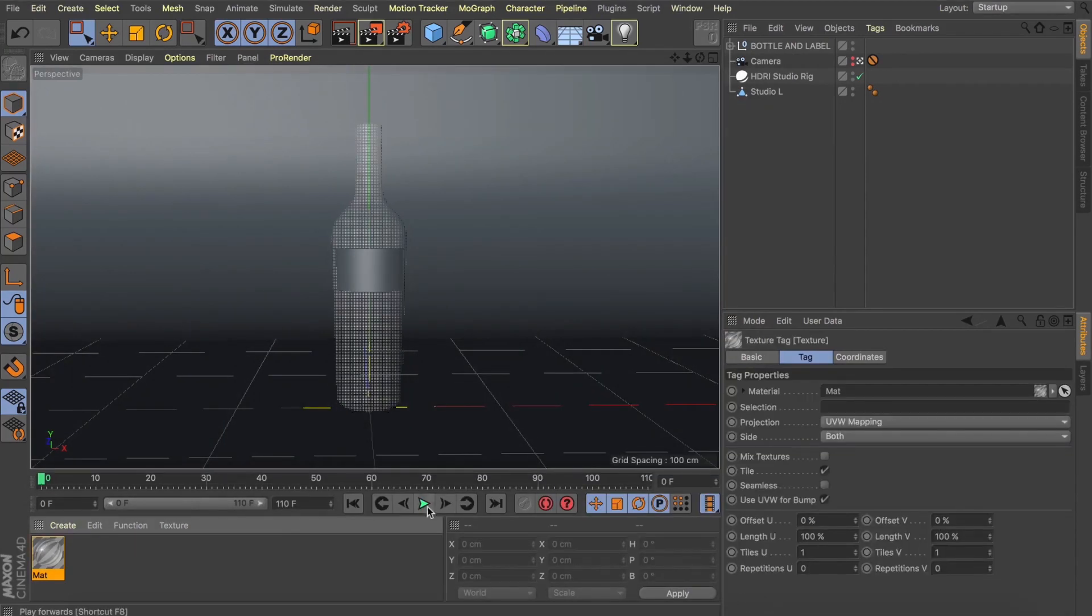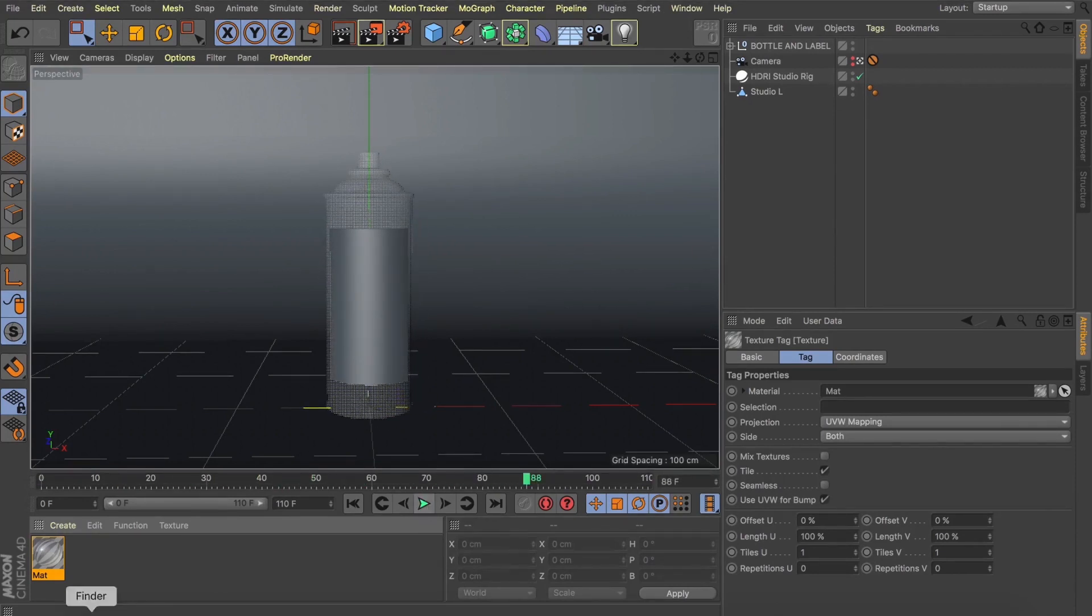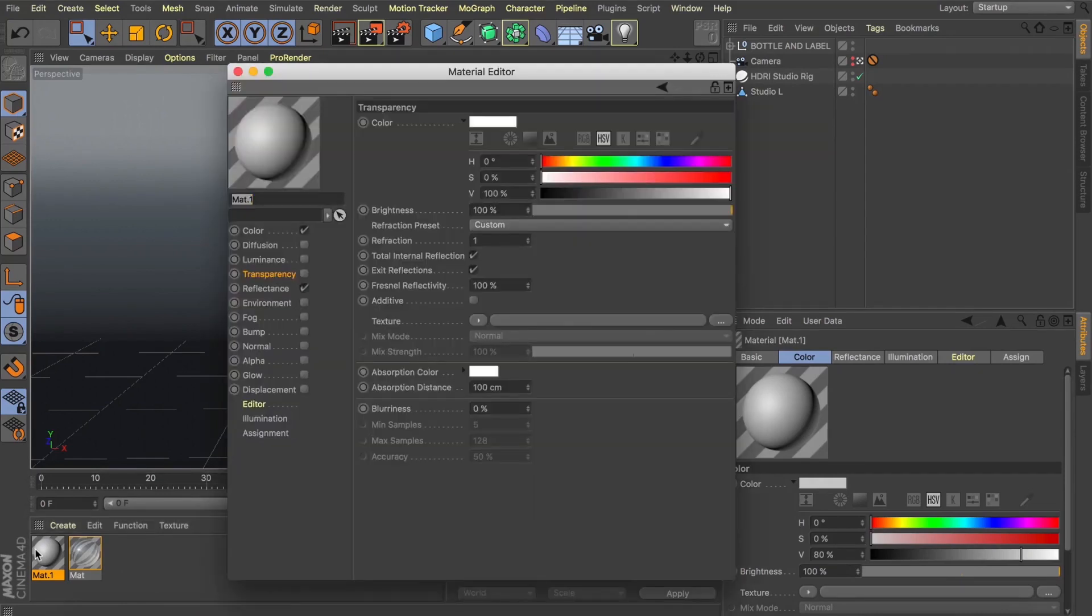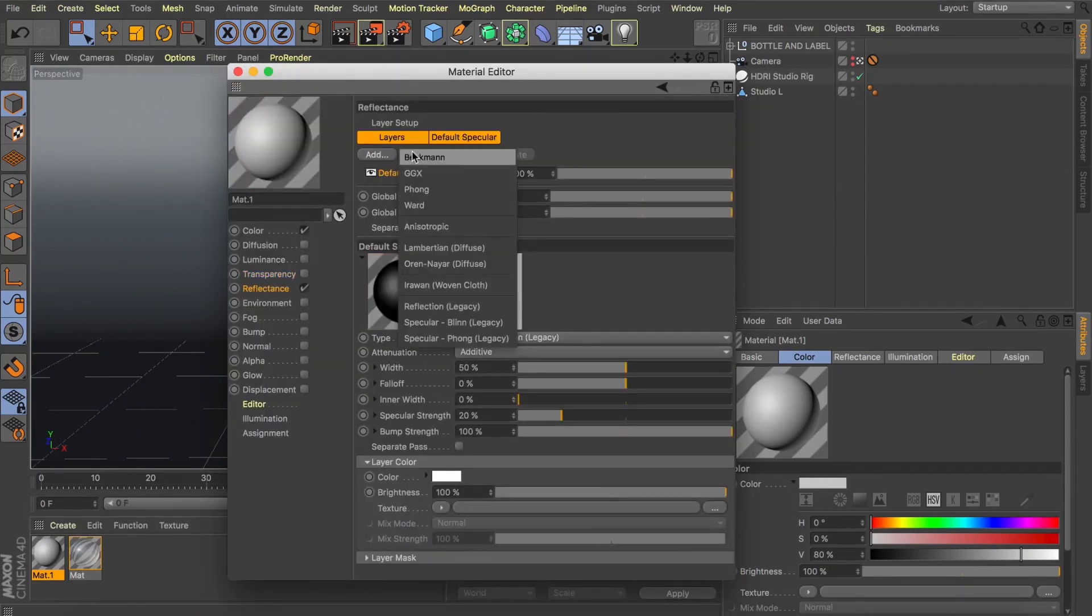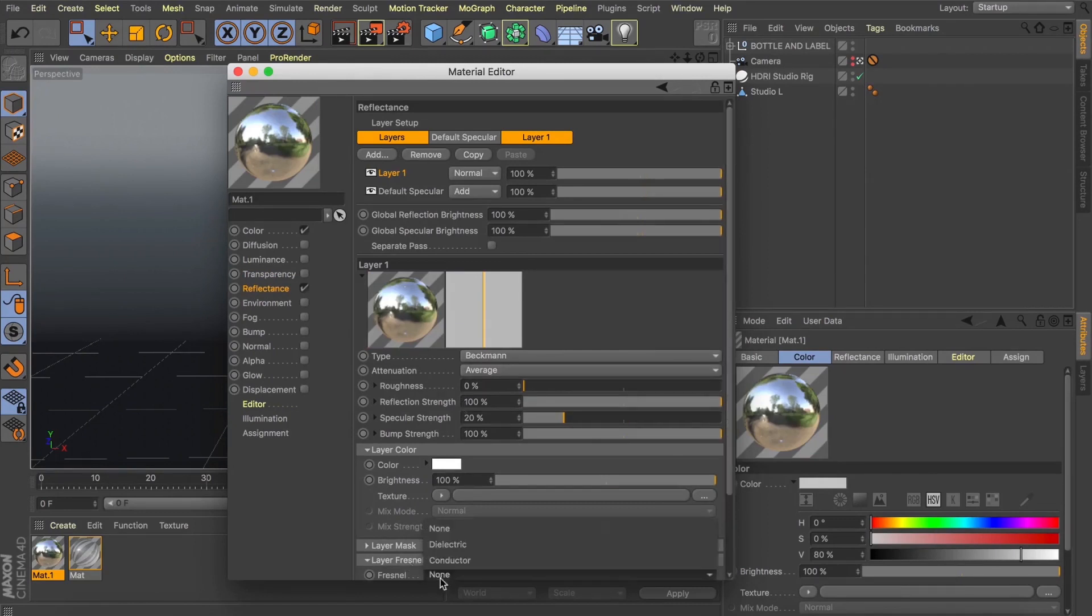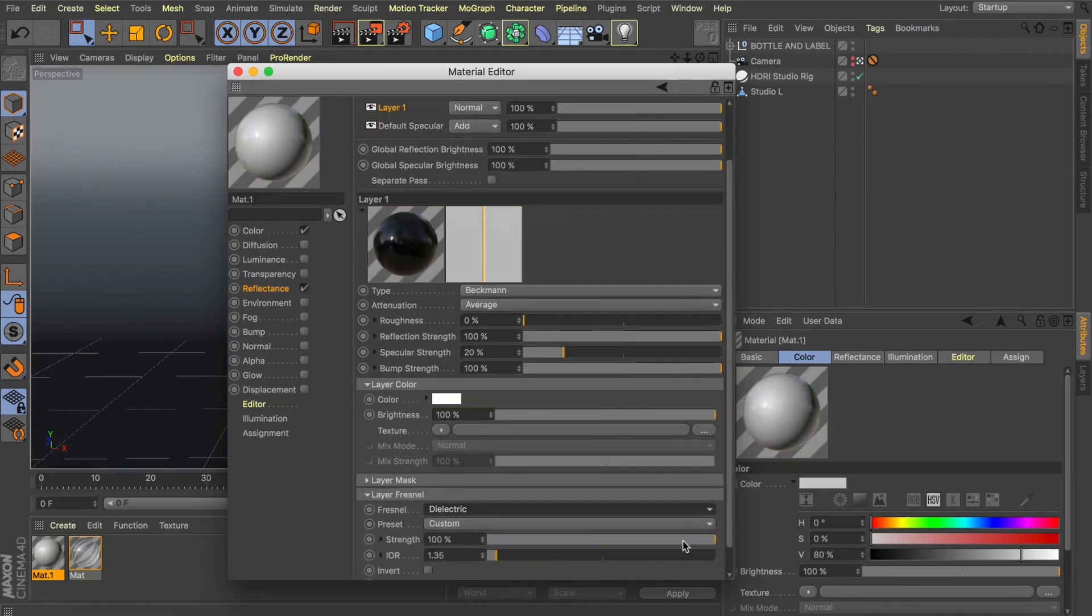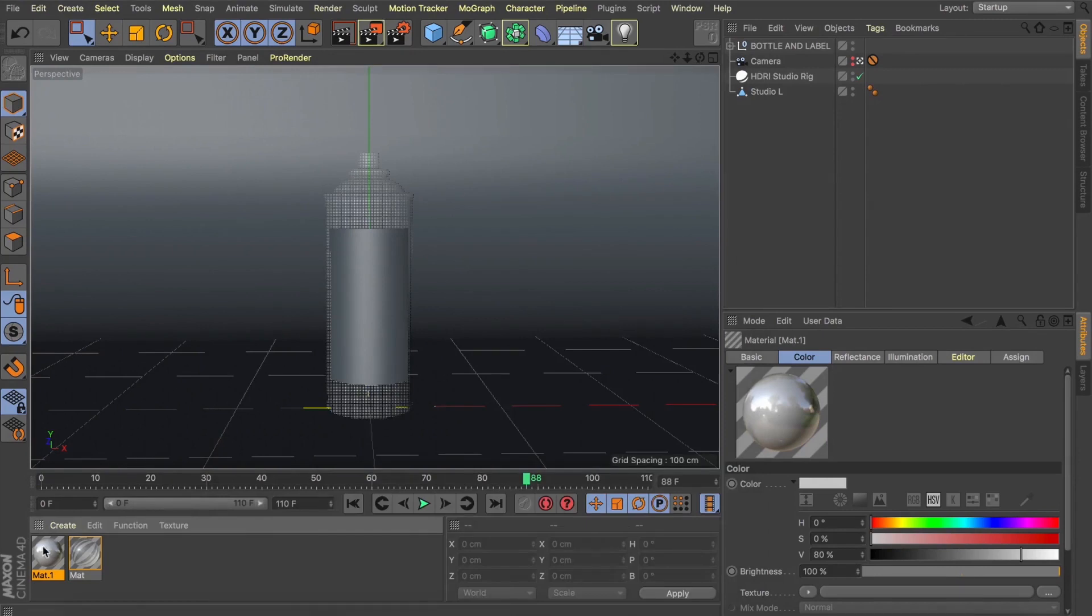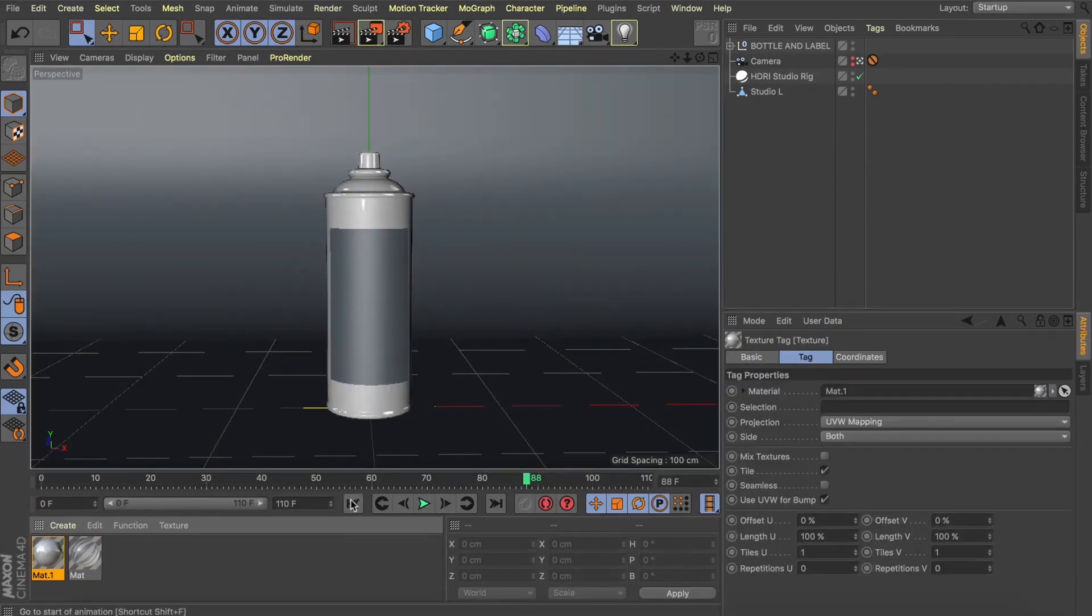What we now need is a new texture for when we morph into this spray can. So let's add a new material and what I'm thinking let's just give this something highly reflective. So let's go into our reflectance, add a Beckmann, give it a bit of Fresnel but I'm just going to pull this down a bit just so it's a bit more reflective. And now you can see in our texture preview we've got this highly reflective material.